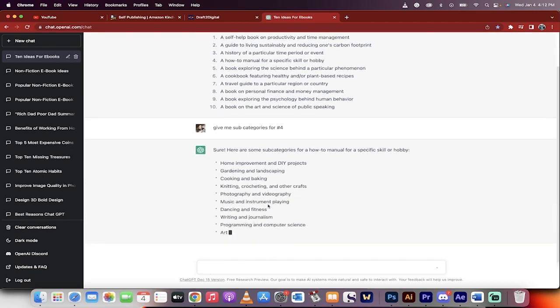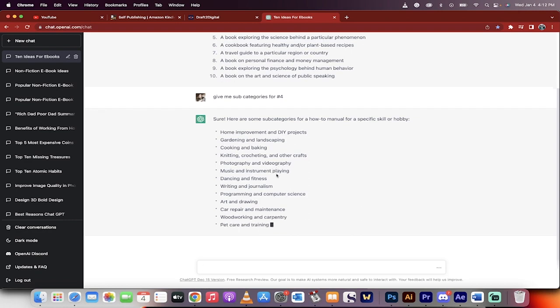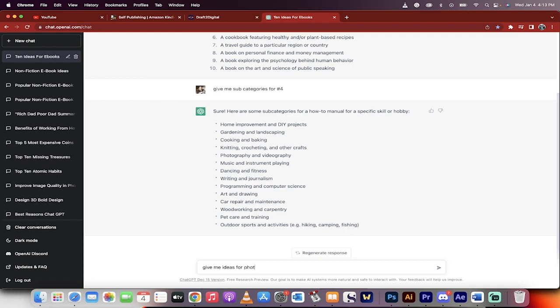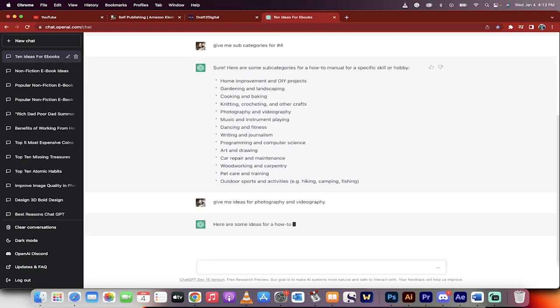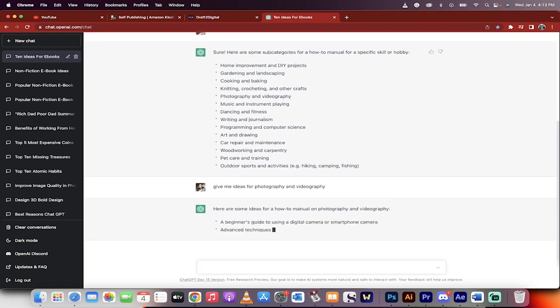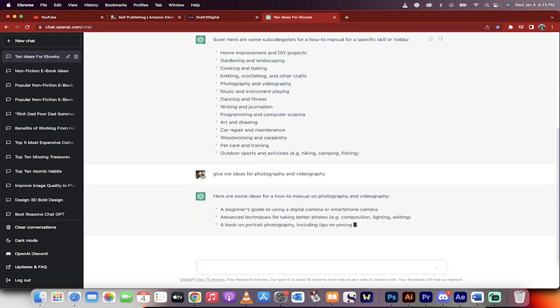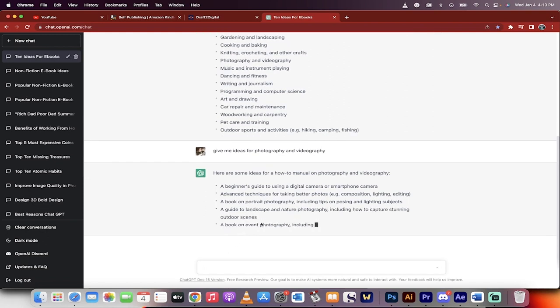Knitting, crocheting, photography, and videography. That makes sense. Photography and videography, those sound good. So I'm going to go ahead and give me ideas for photography and videography. So basically we're just trying to narrow it down because if you write a broad book, it's not as good as if you go very niche, especially if you're selling ebooks. So it's given me a bunch of ideas and we're going to pick one of these.